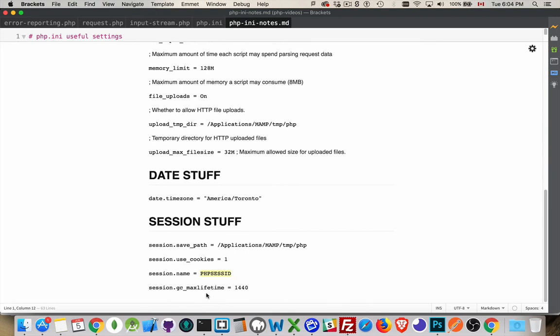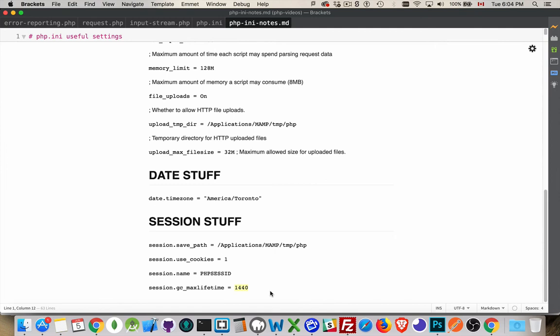And the last one here, gc_maxlifetime, garbage collection max lifetime. This is how long it's supposed to last. So this is 1440 seconds divided by 60. So that's 24 minutes. So 24 minutes is the default time in your php.ini file for sessions to last before garbage collection will go around and say, okay, well, this file is no longer needed. I will delete it. You can change that number again. This is the number of seconds. So you can change it to whatever number you want.